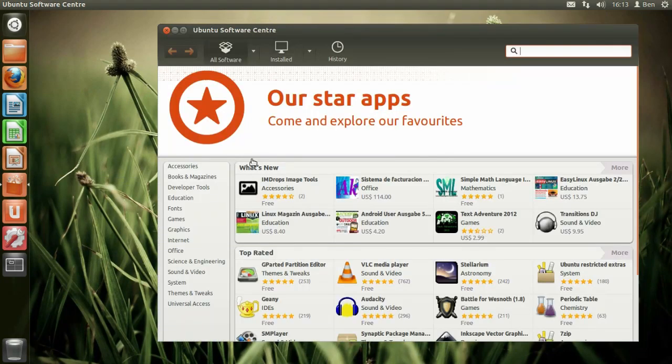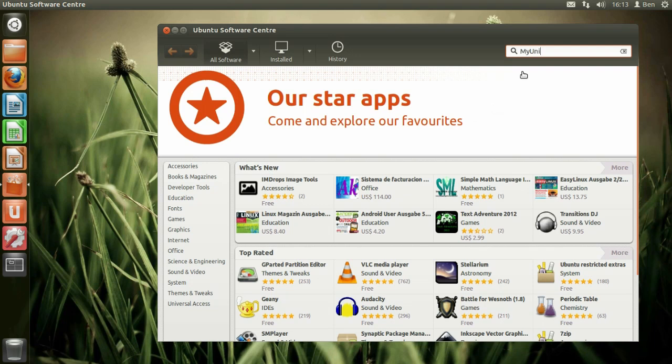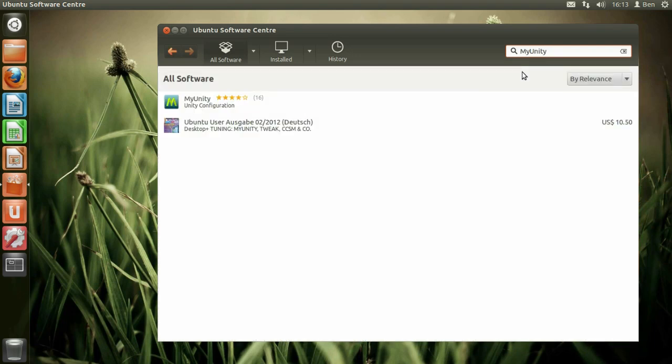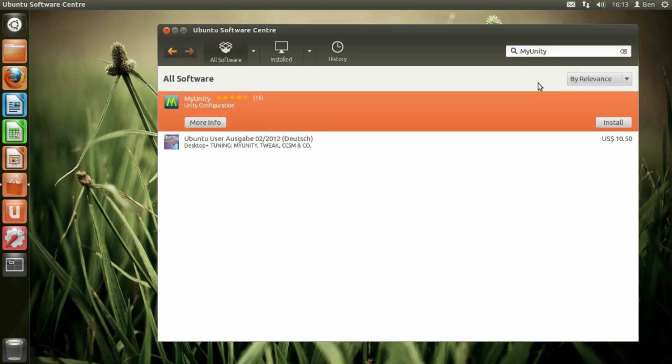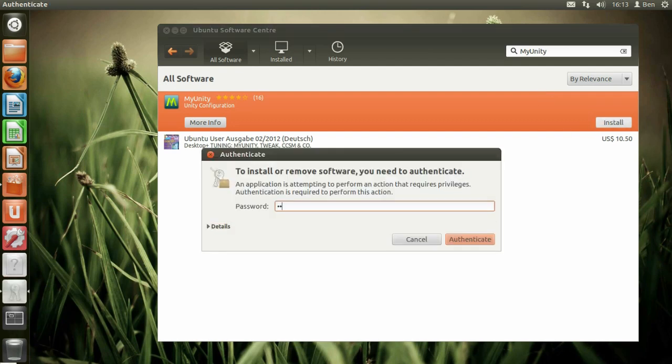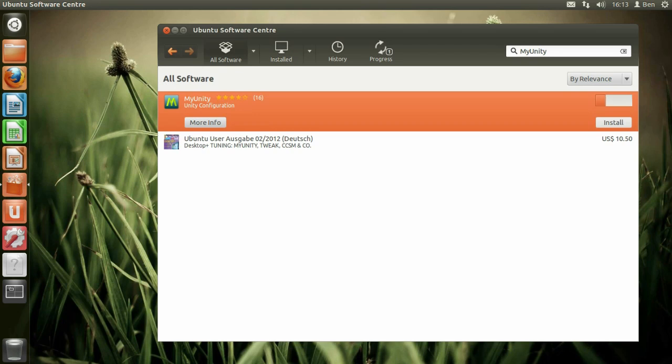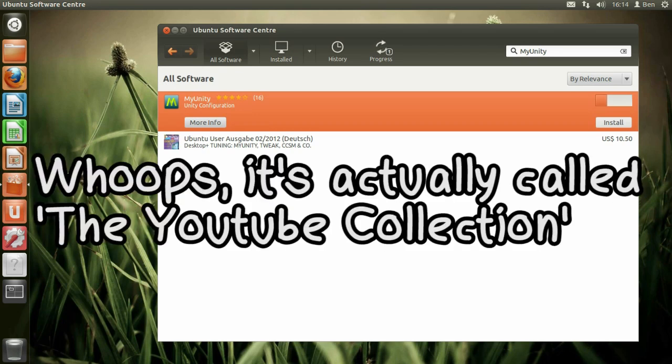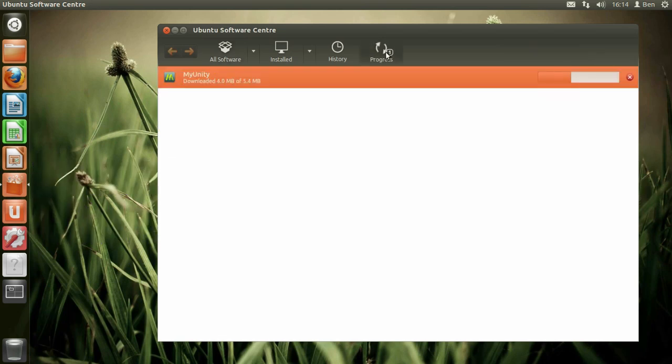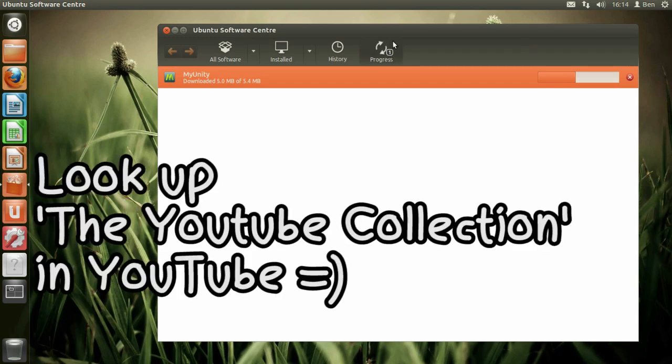One of the comments on the video has said that you can customize it, download MyUnity from the Software Centre and you get tons of extra options. Now I didn't say that Ubuntu is impossible to customize. I mean obviously it's an open source system, it's Linux, so there's going to be some kind of customization. What I mean is out of the box you can't customize it like you can Ubuntu 10.10. So let's just install MyUnity and have a look at this.